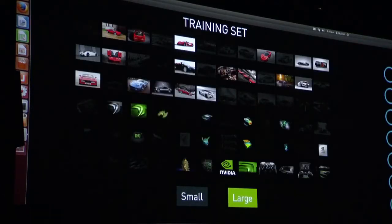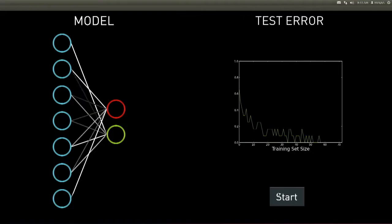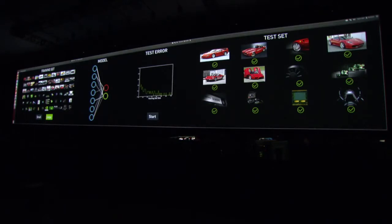The weights are updating. We can see the test images being classified. We fed in these 72 images, and now we have a much better classifier that knows the difference between our training set images of Ferraris and our training set images of NVIDIA products.